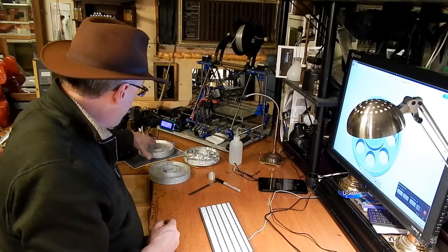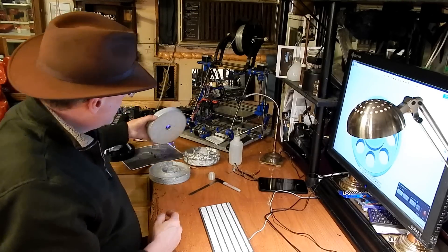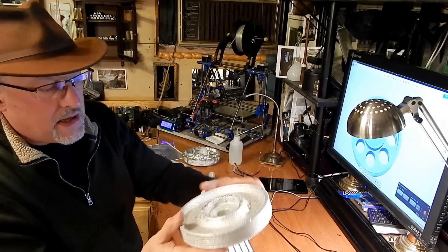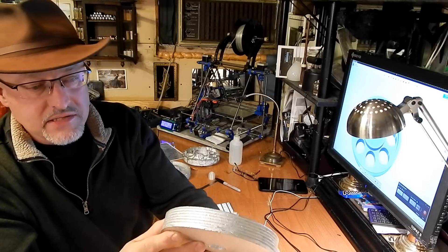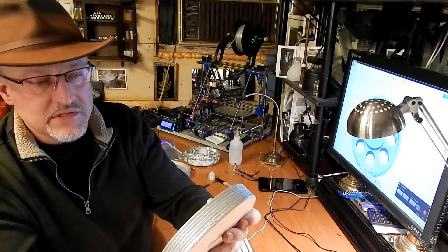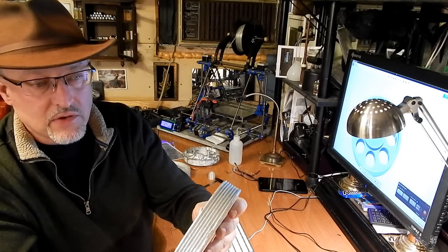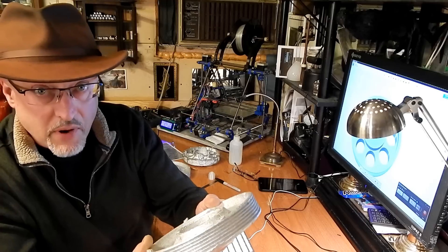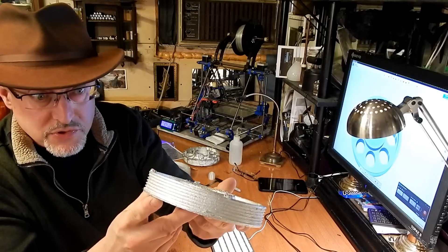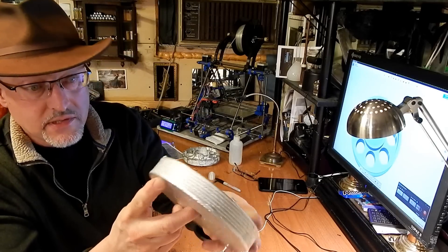And that resulted in this casting. And this casting, this casting is really quite good. This is probably a usable piece.